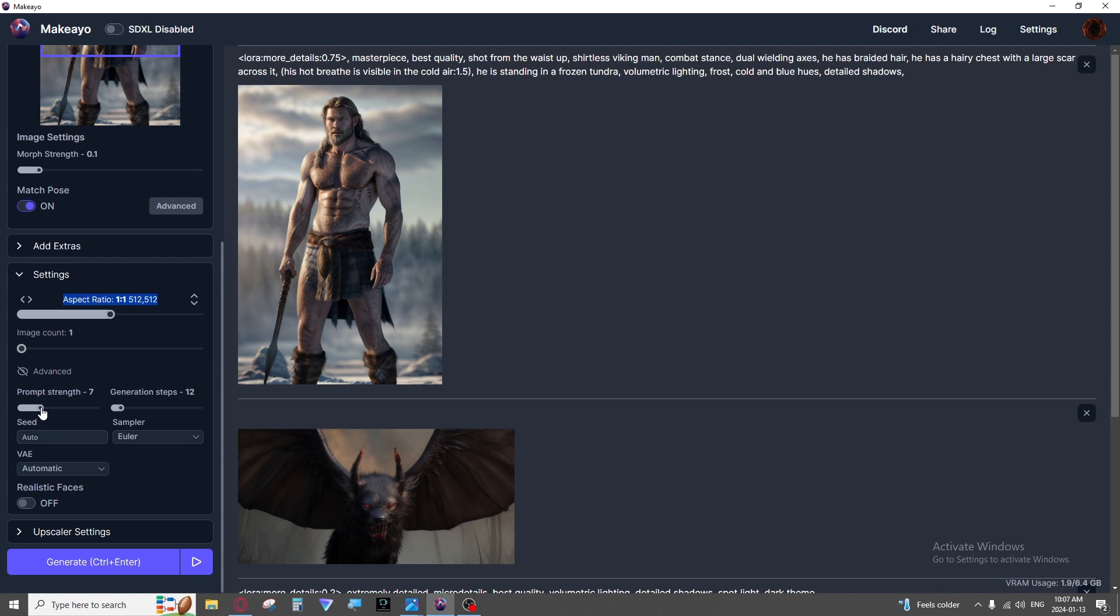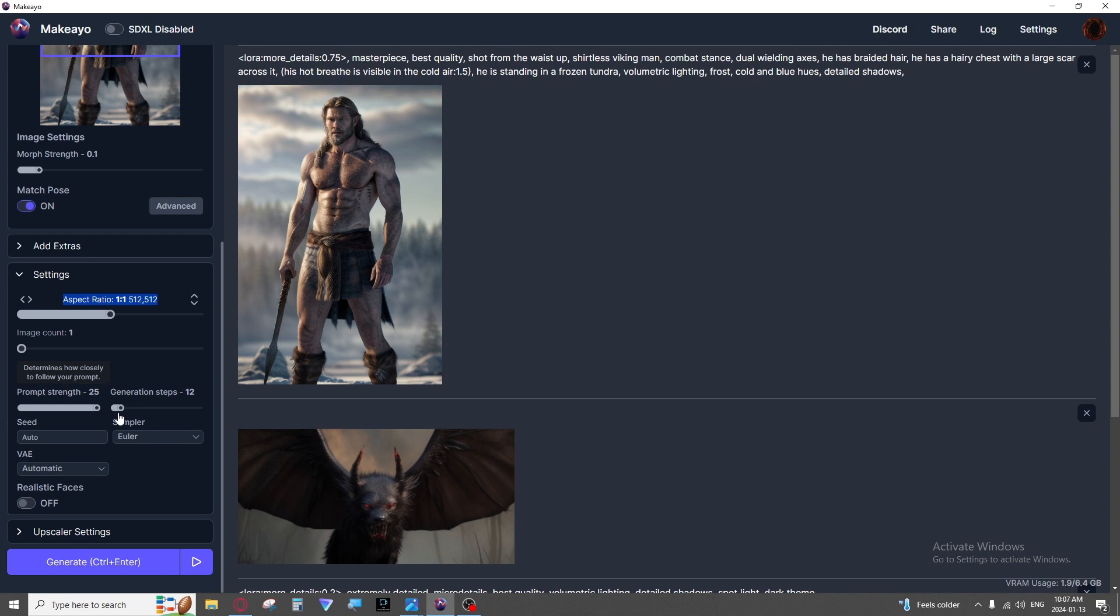Then we have our prompt strength which determines how closely to follow your prompt. The default is seven. This is usually pretty good. If you were to put it at one it would probably ignore you almost entirely. If you put it at 25 it won't really take any creative liberties. You'll only get what you prompted for. I would never recommend going that high unless you're very detailed in your description of the image. It just won't come out nice.